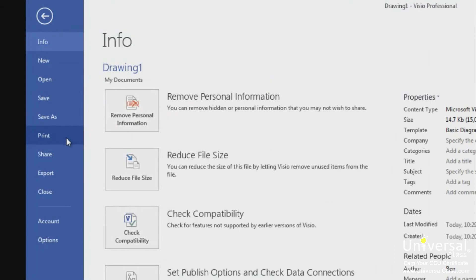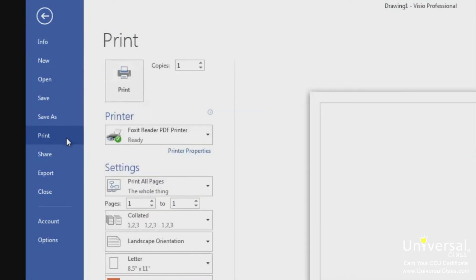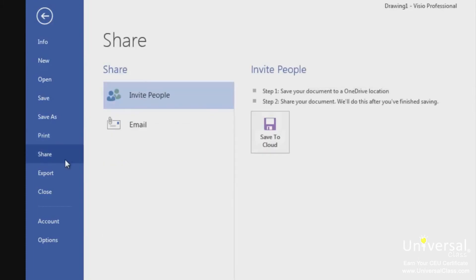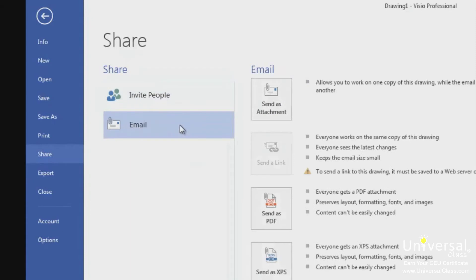The print page is shown here, and we'll talk about printing in more depth later in this course. The share page allows you to share your drawing — you can click 'invite people' to share via email or social media. However, you first have to click the 'save to cloud' button to save your drawing to OneDrive or SharePoint. You can also email your drawing using the option on the right side of the page.